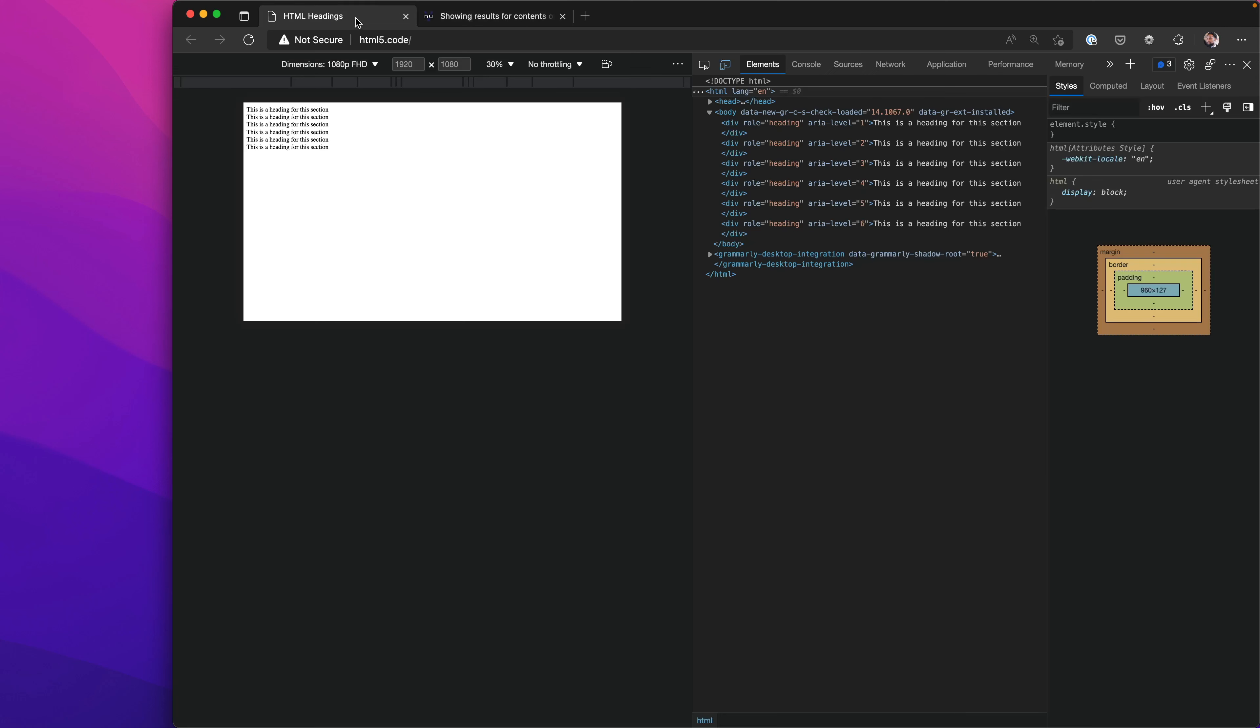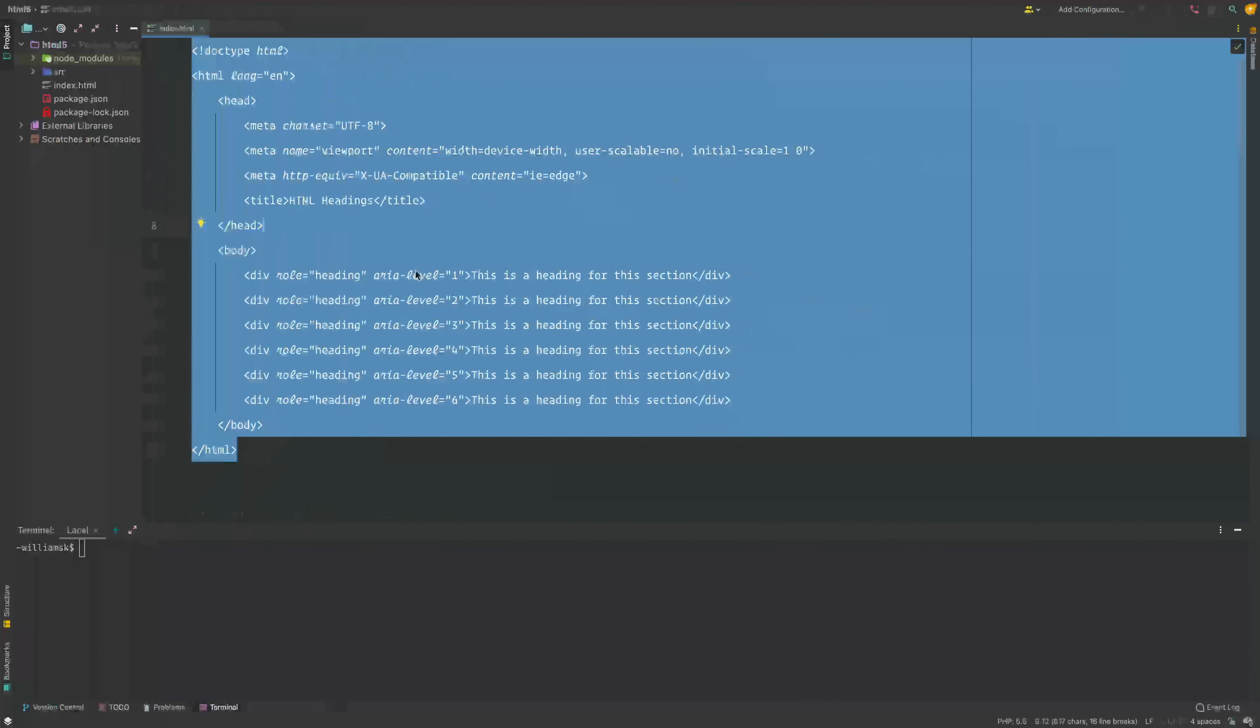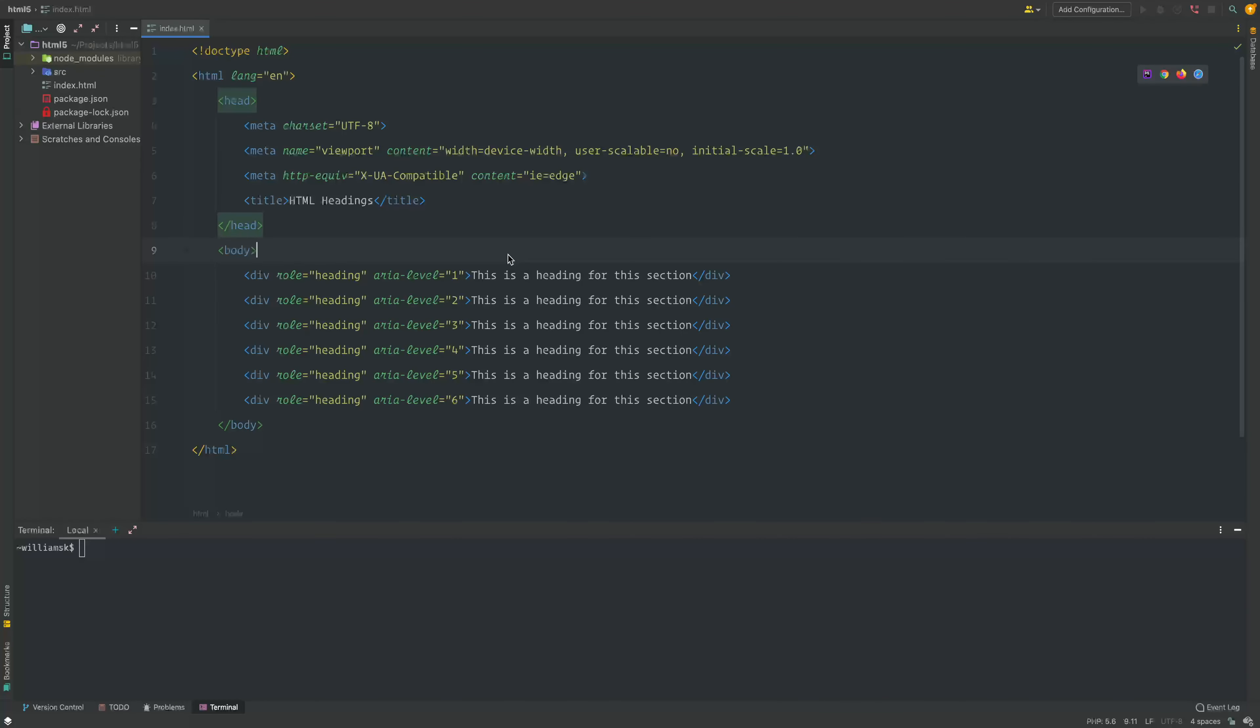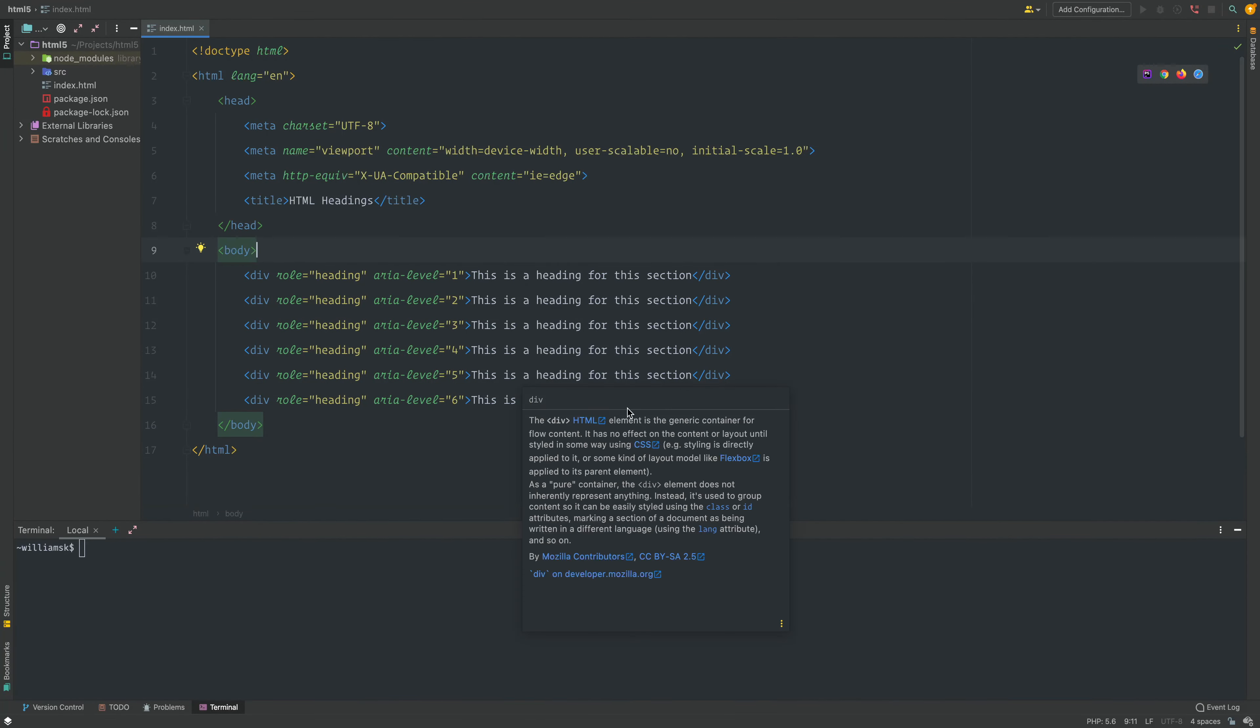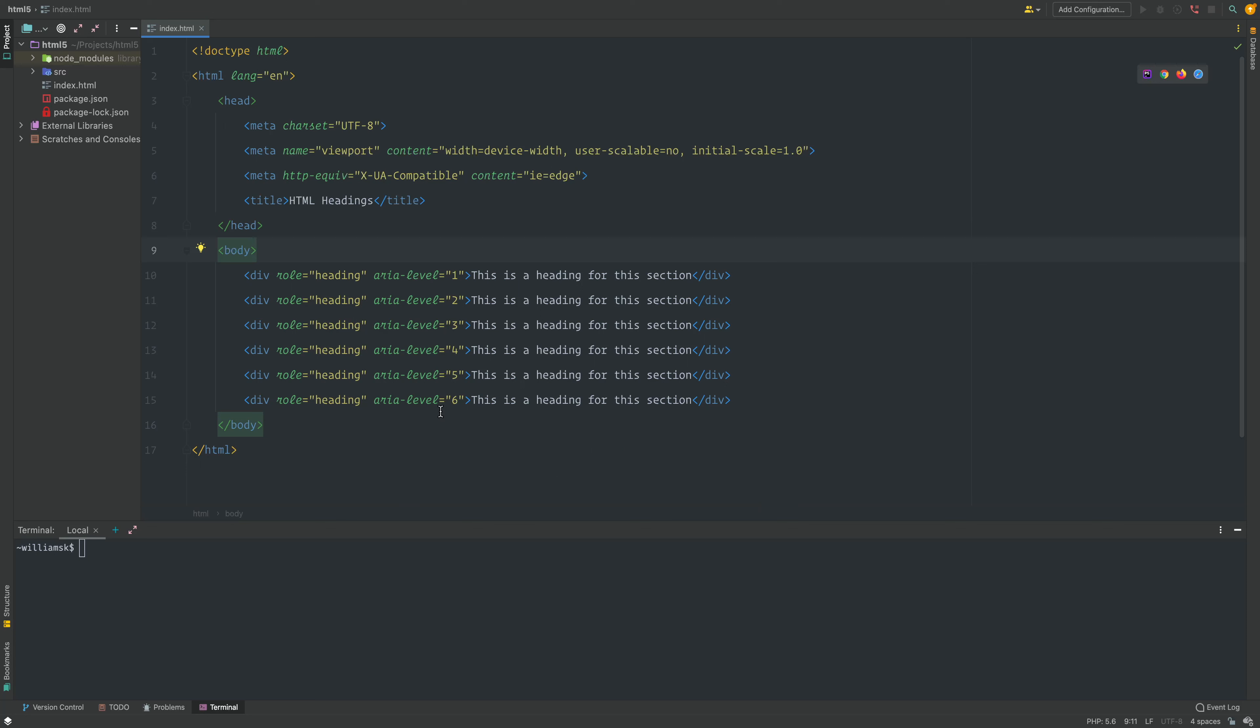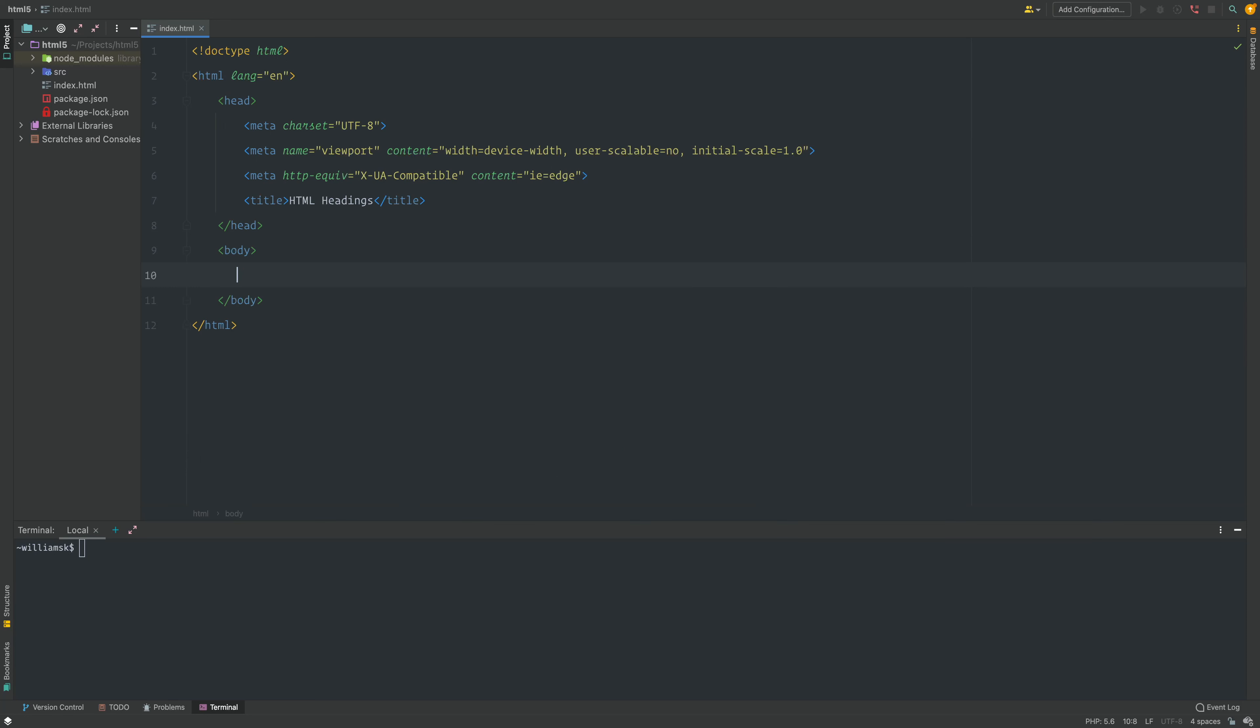As you can see, this is valid HTML. There's actually nothing wrong with this except for the fact that it's not semantic. What I mean by that is since we're using HTML5, we should try to adhere to those standards and use the h1 to h6 headings.